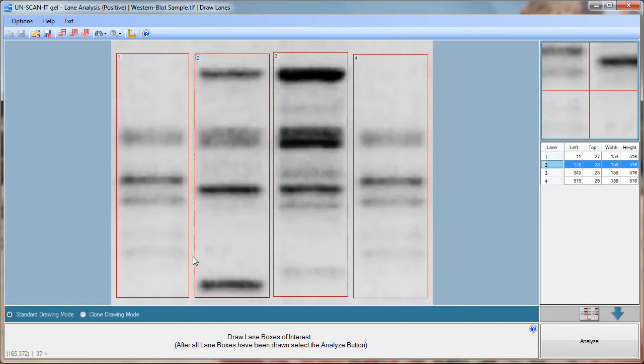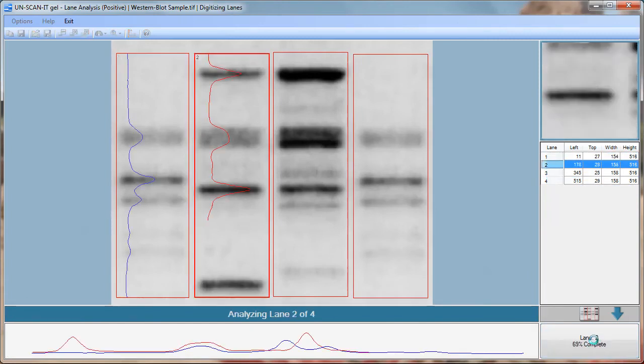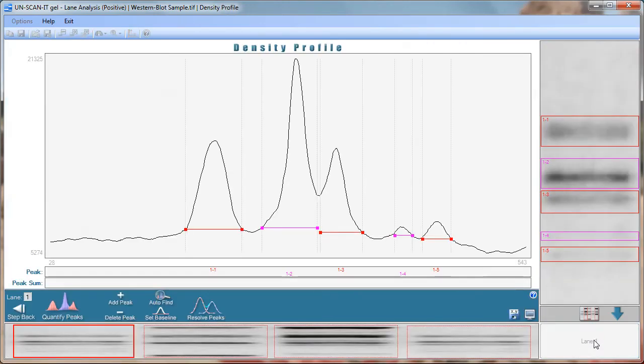After all the boxes are placed on the image click the analyze button in the lower right corner of the screen. The UnscanitGel software will then analyze each lane which allows you to quantify each of the bands.